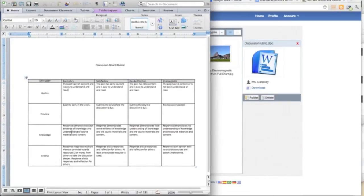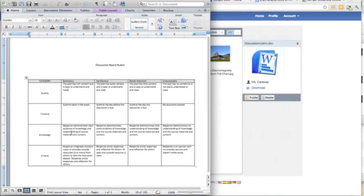Knowledge: did they demonstrate that they have some knowledge of the content and of the course materials, or did they offer little to no actual content to the discussion?